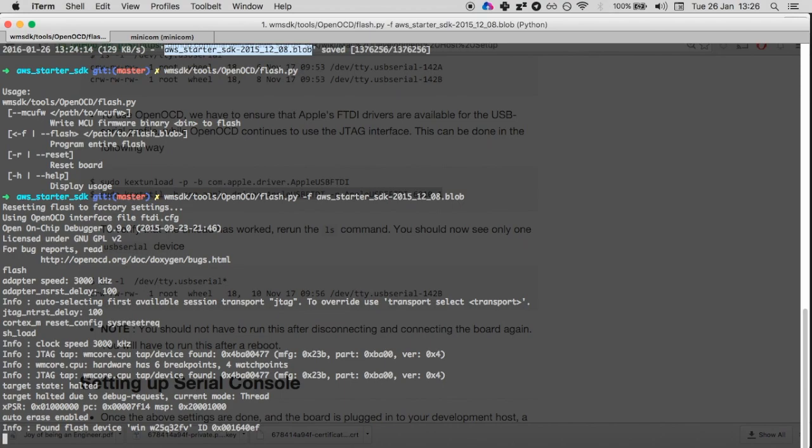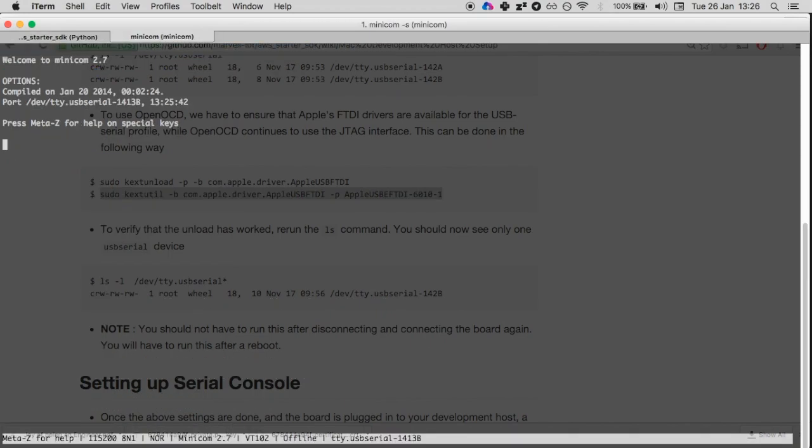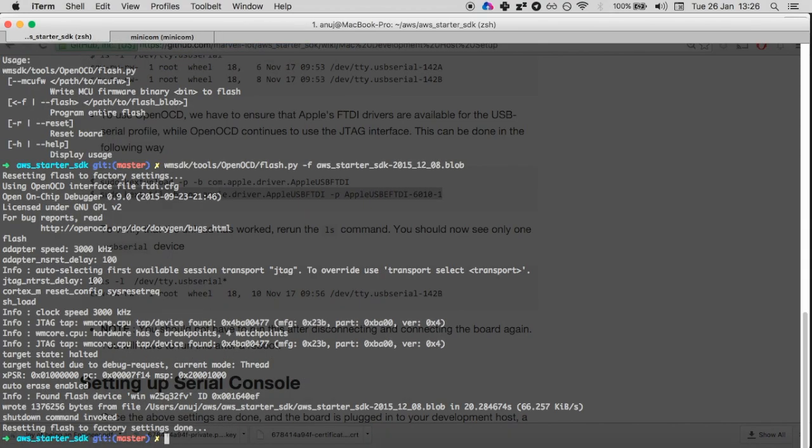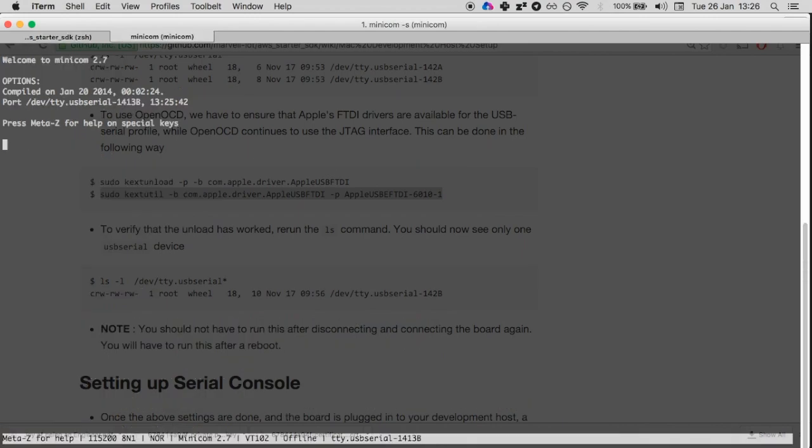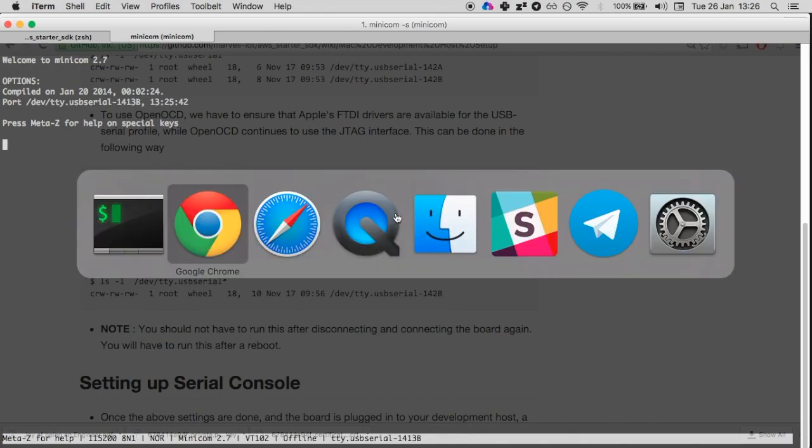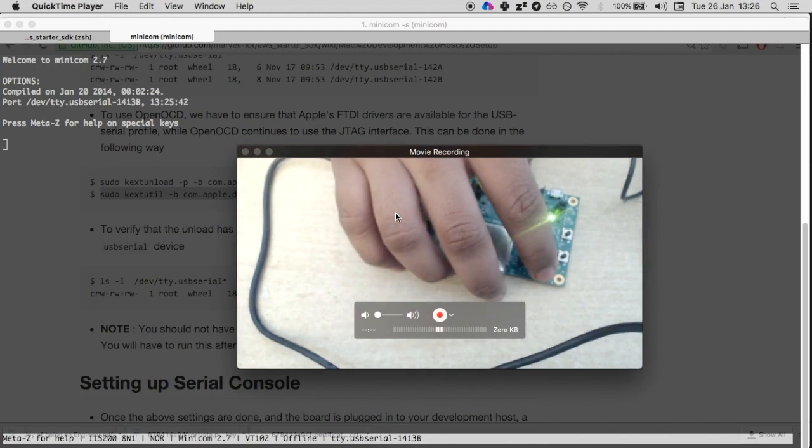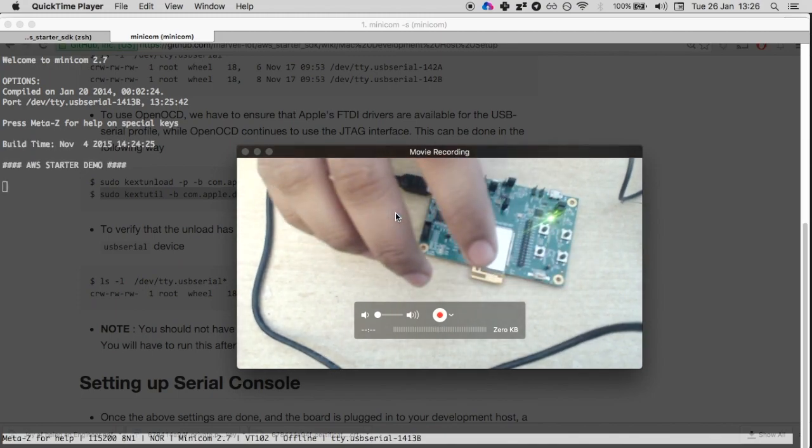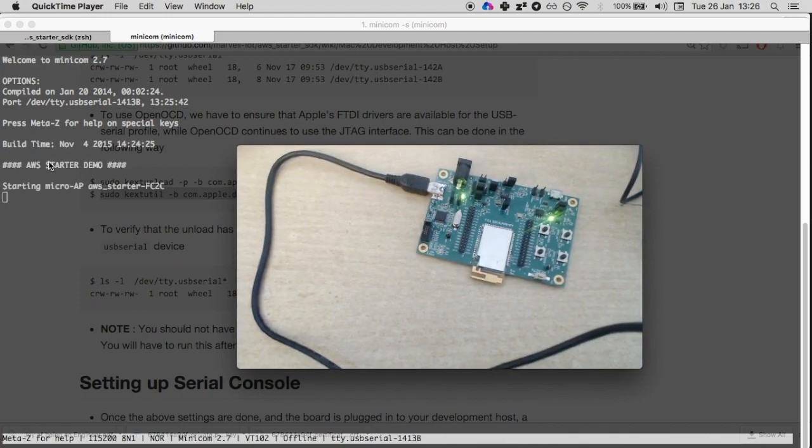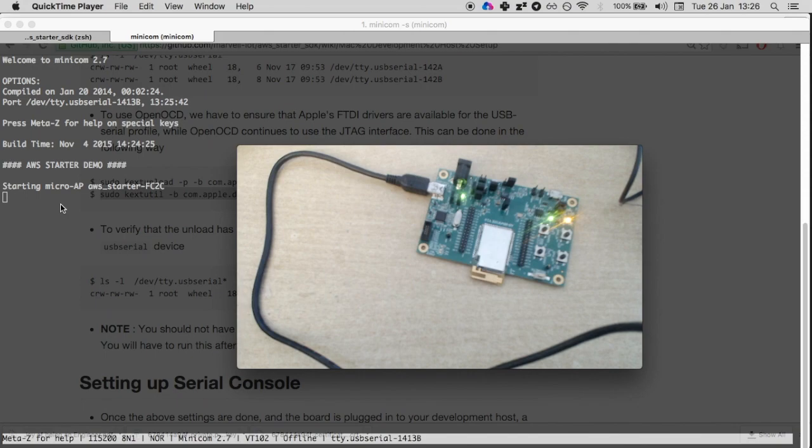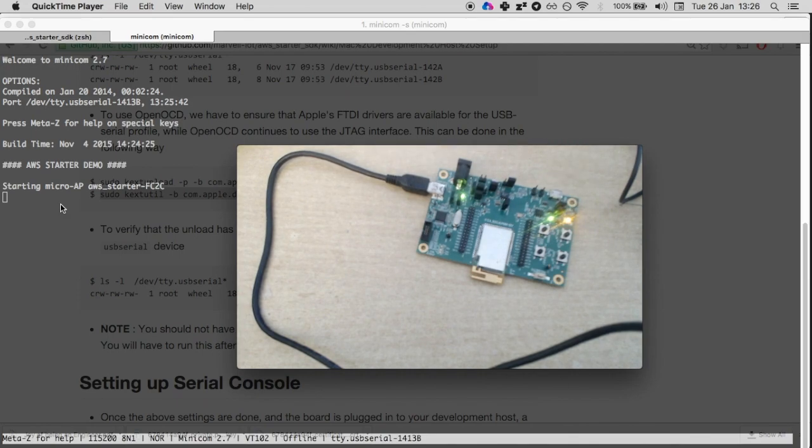Flash to factory settings done. If I press the reset button on the board, which is here, you can see that AWS starter demo has now started and it will start blinking this particular LED right here. You can see the serial console in the background on my terminal.